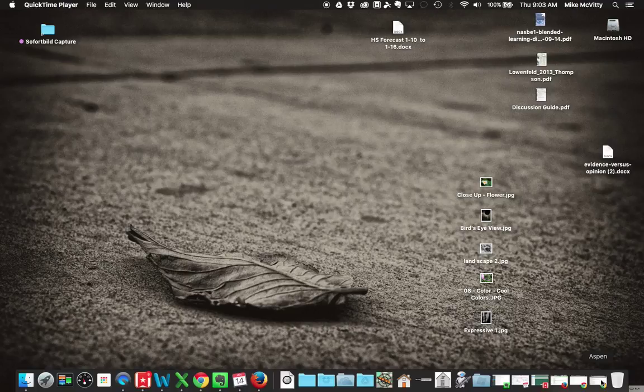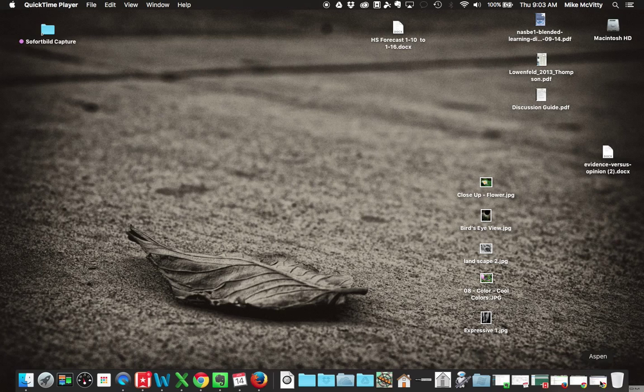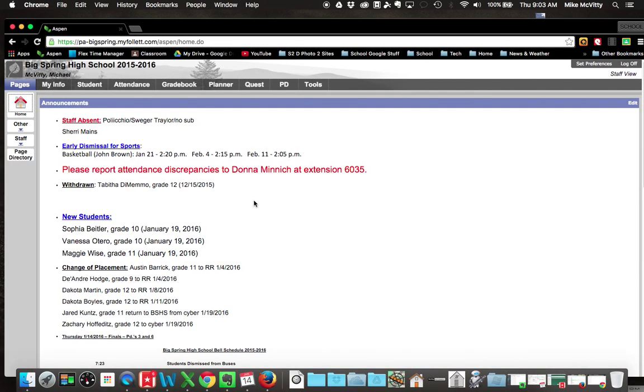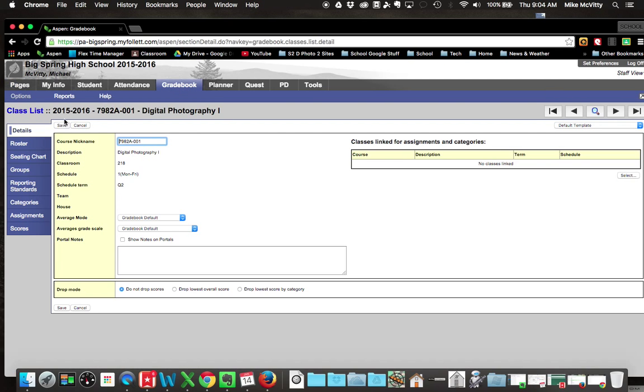You'll need three things: Aspen Open, Word, and Excel to do all of this. So we're going to start off with Aspen. If I have my Aspen page up, I'm going to go to the Gradebook section of Aspen.